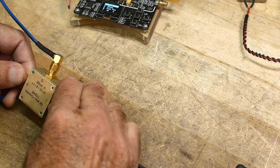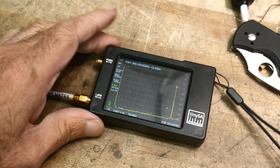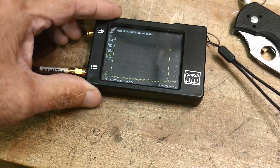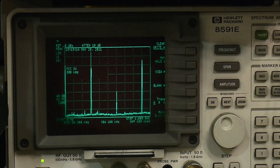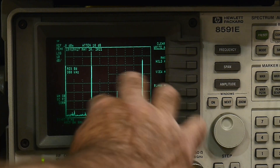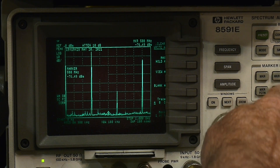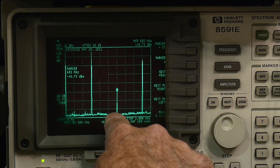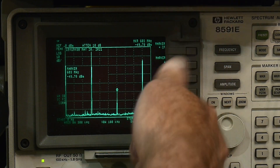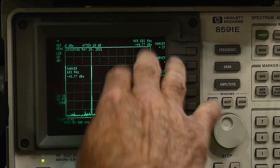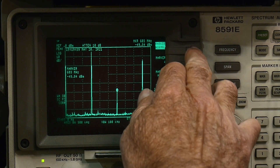We think everything's just fine. We take a look at the TinySA and it's a 300 MHz signal — we can see it here. We come over to the other spectrum analyzer and we see 300 MHz, 600 MHz, and 900 MHz. I put the span to 1 gigahertz — this spectrum analyzer will go farther than that, but it's set there. Let's turn the marker off.